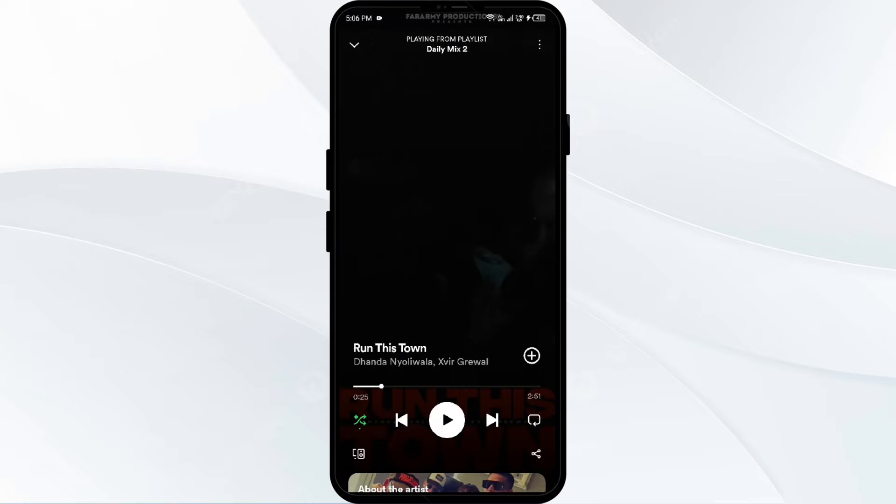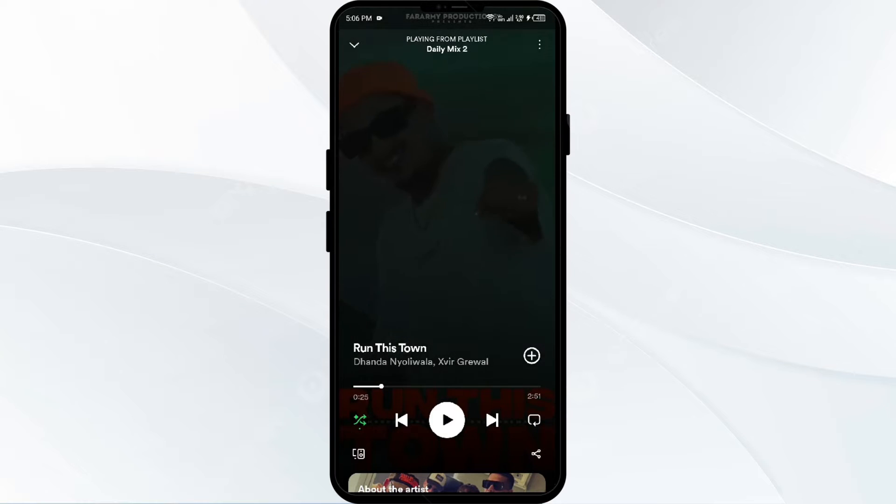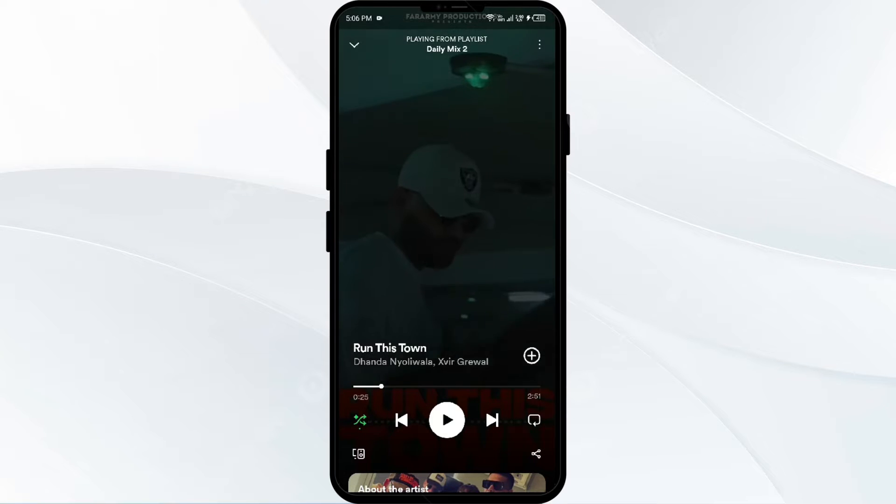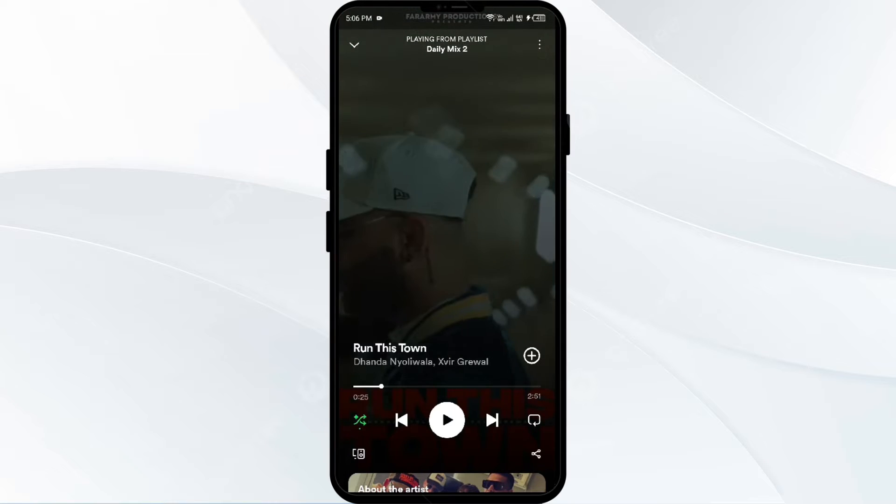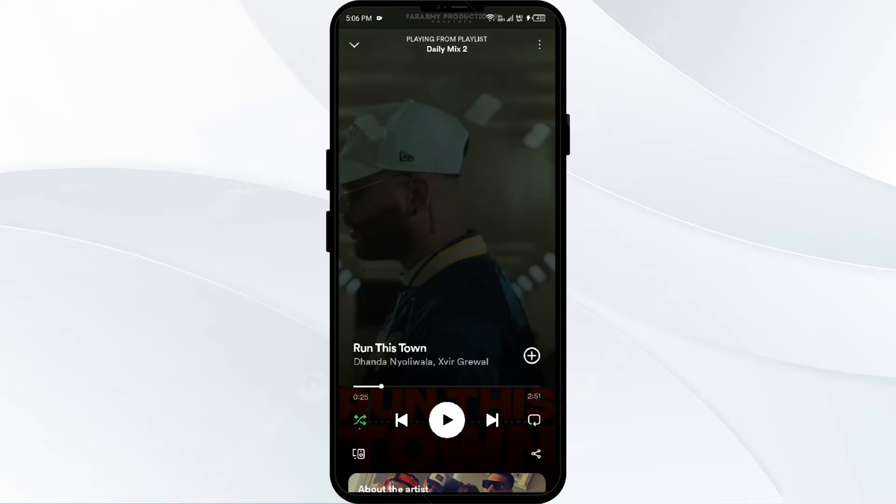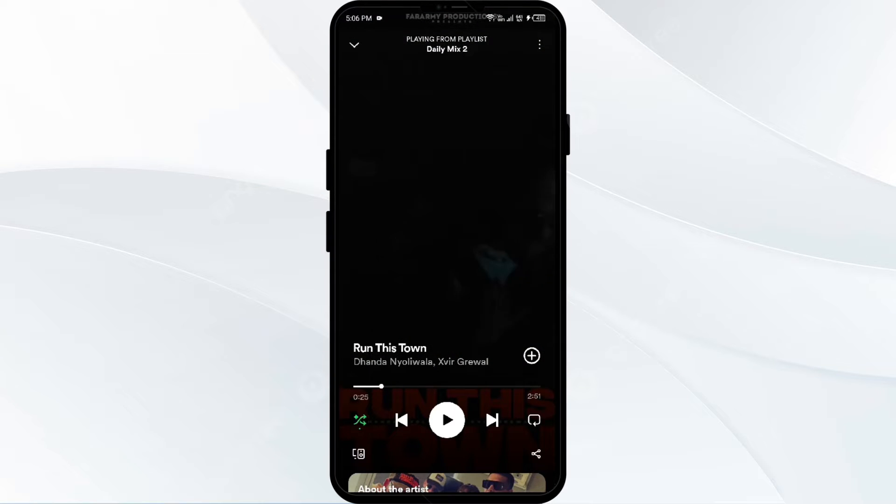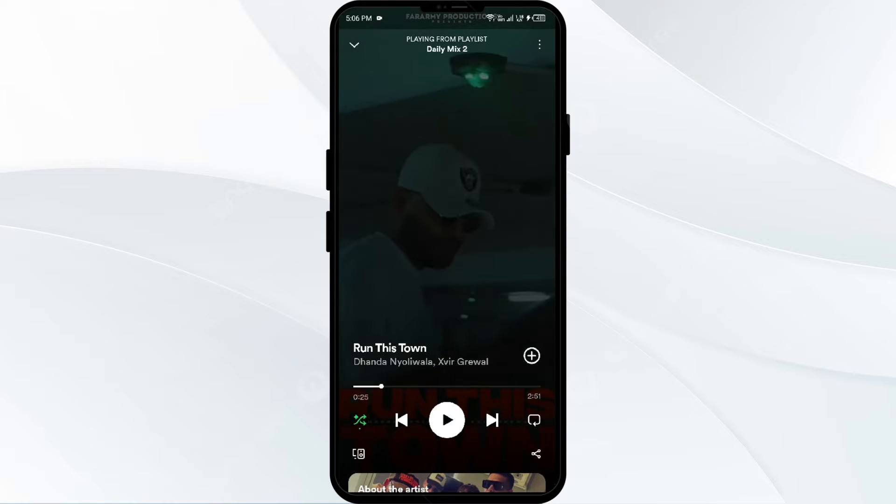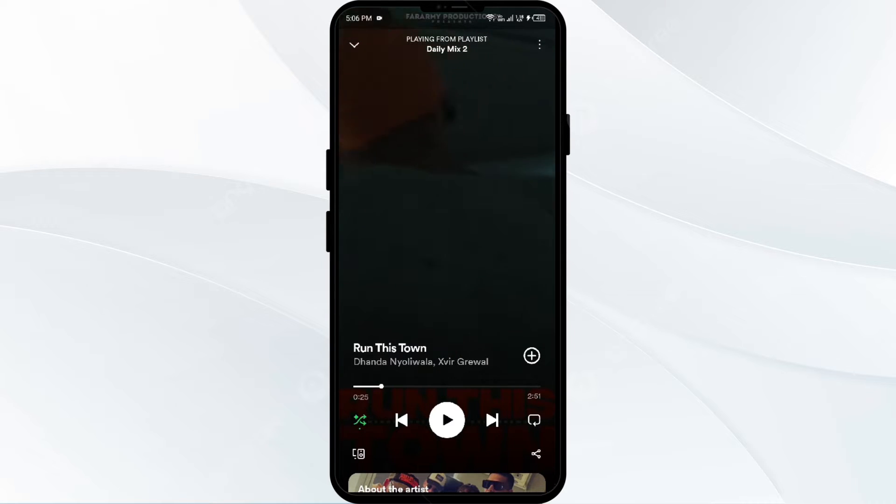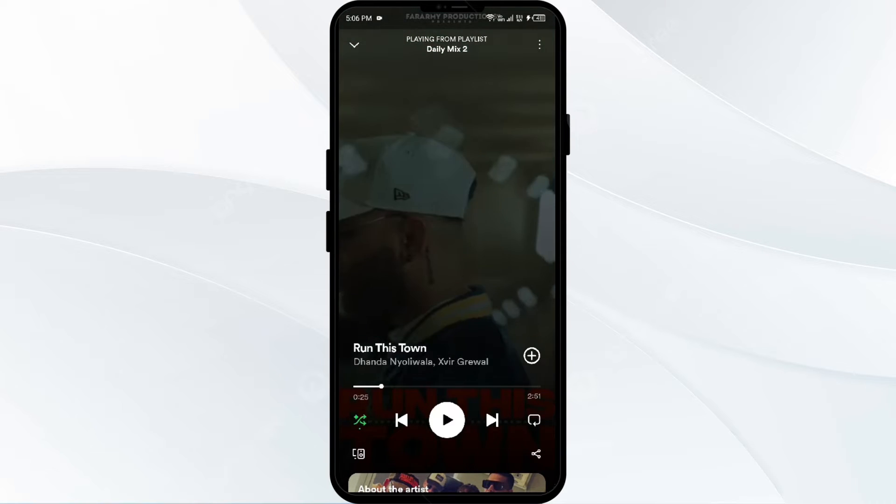Hello everyone, welcome back to our YouTube channel. In this video I will guide you how to fix if Spotify could not load the lyrics for this song. So without wasting time, let's come to the main part of the video.